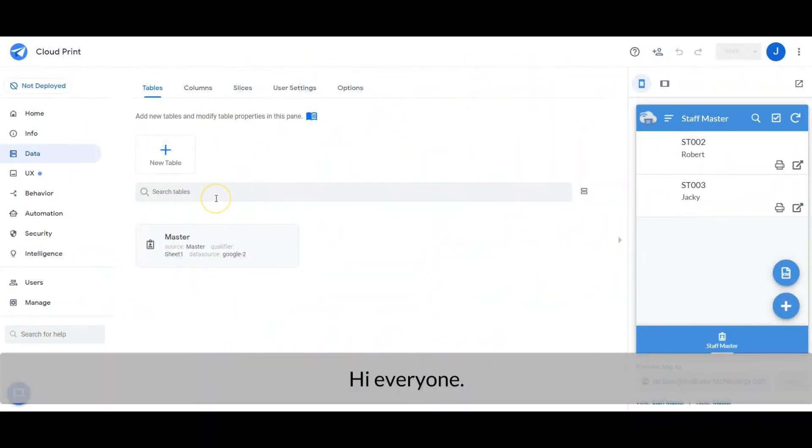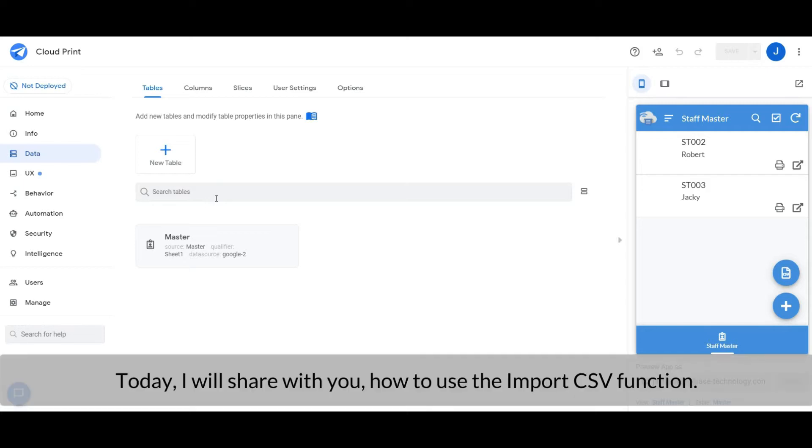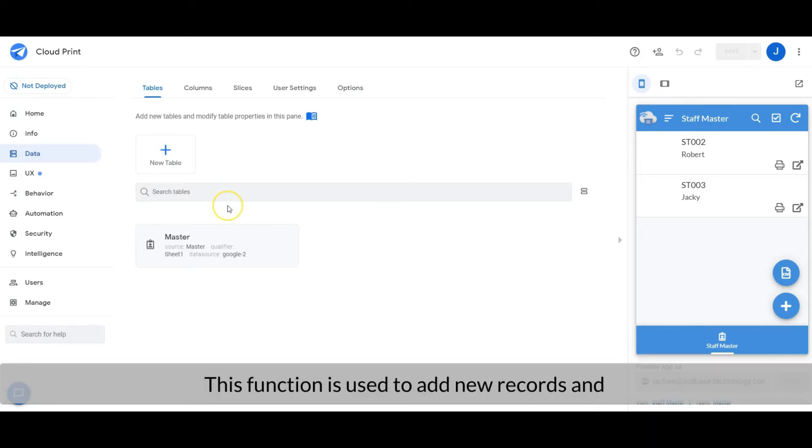Hi everyone. Welcome back to another Tech Tips channel. Today, I will share with you how to use the Import CSV function.